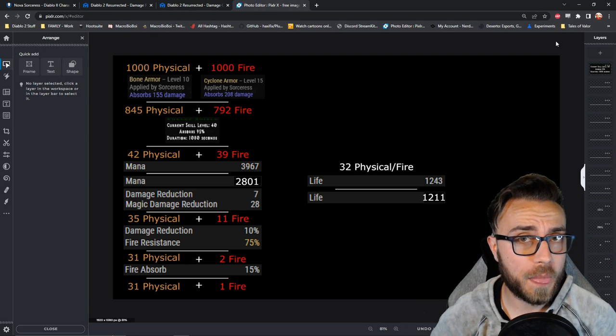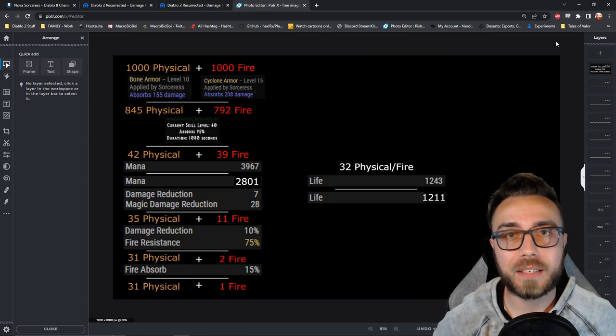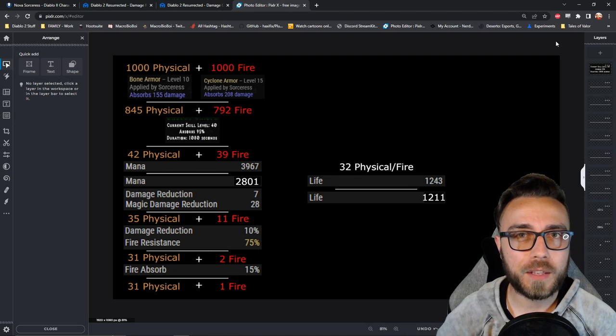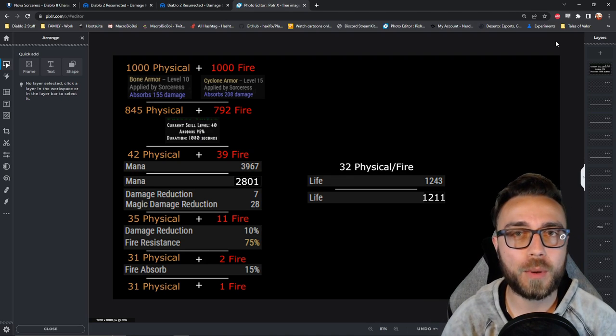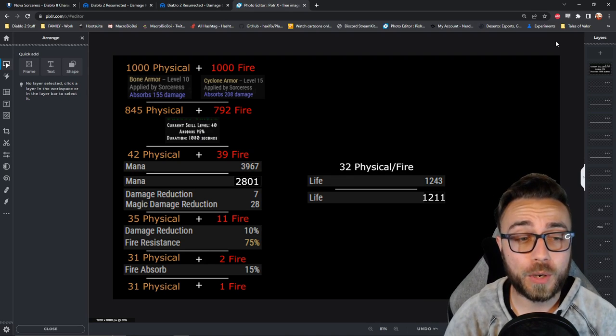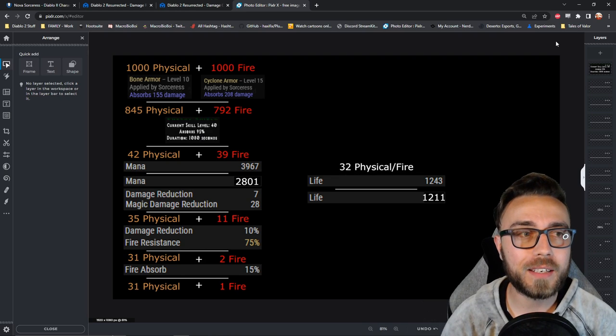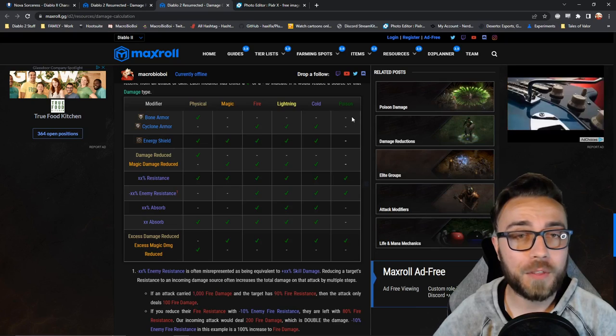Now, what are the really important things to understand about all of these different parts of the calculation? One, I think there's generally a misunderstanding that if you have energy shield, you don't need resistances at all. And that really doesn't paint the entire picture.